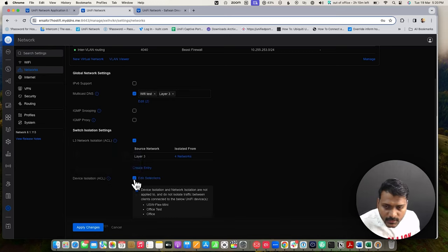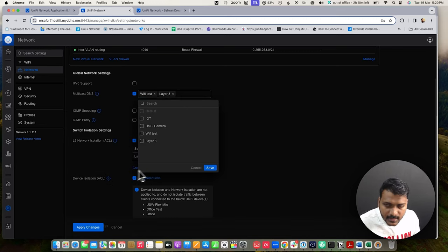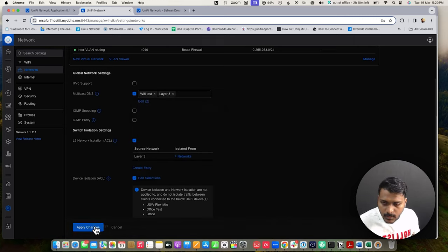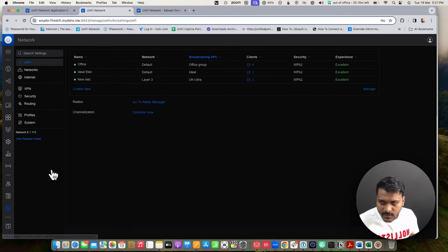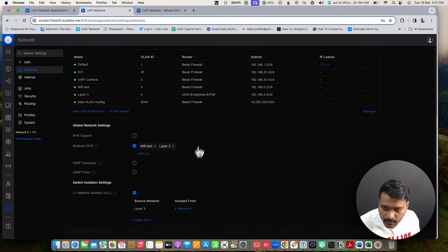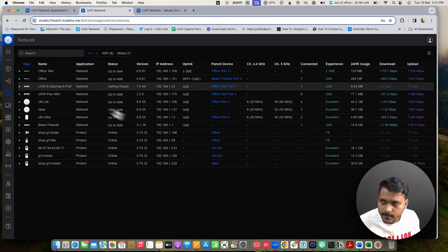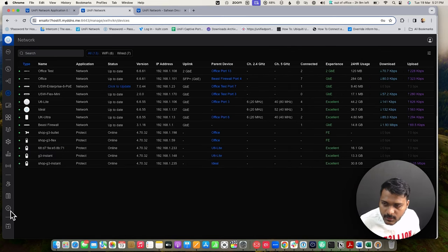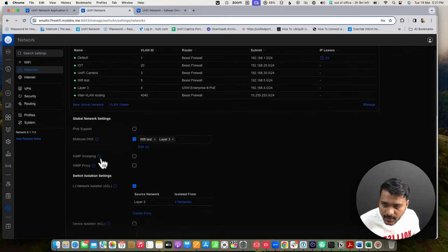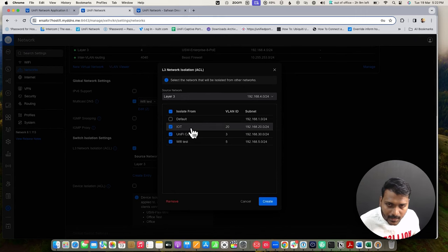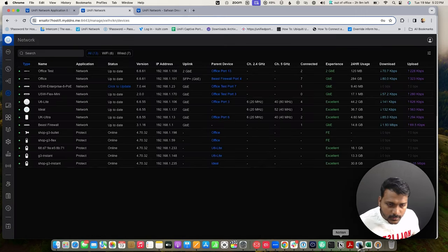Device isolation can be edited — it isolates communication between devices within the same network. After applying the changes and waiting for the switch to be ready, I've used network isolation with the source network set to my Layer 3 network, isolated from three networks: IoT, UniFi camera, and Wi-Fi test.